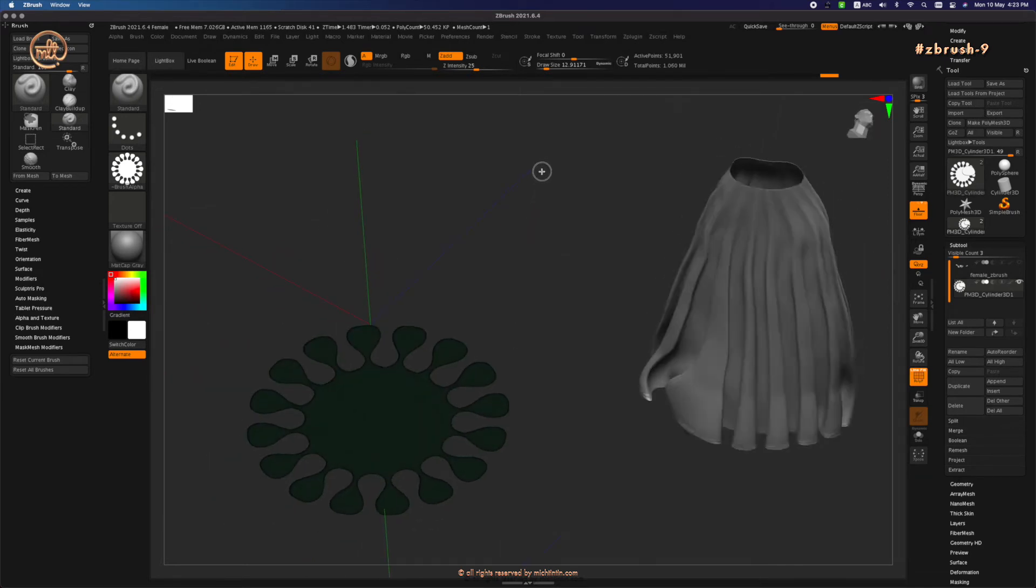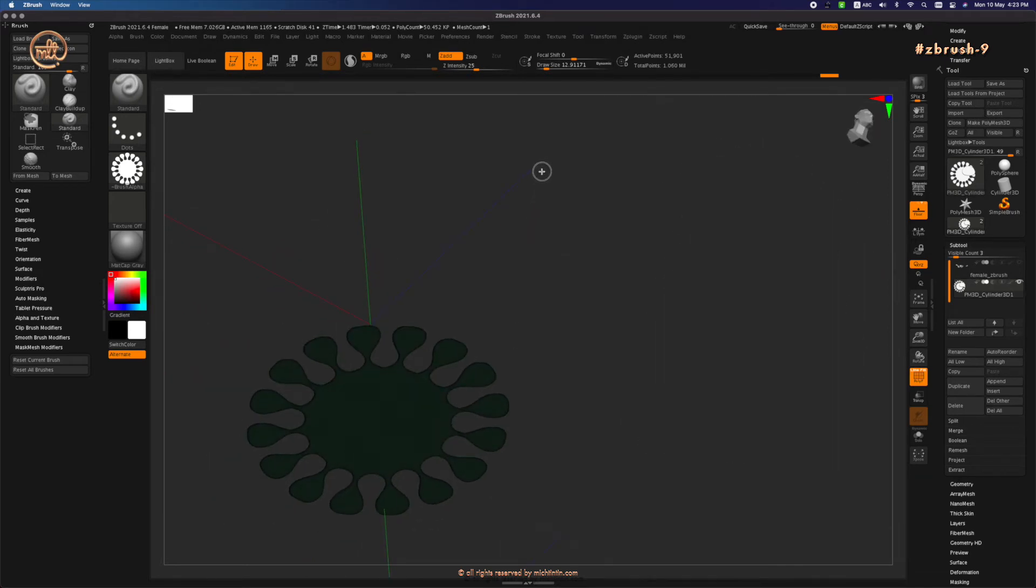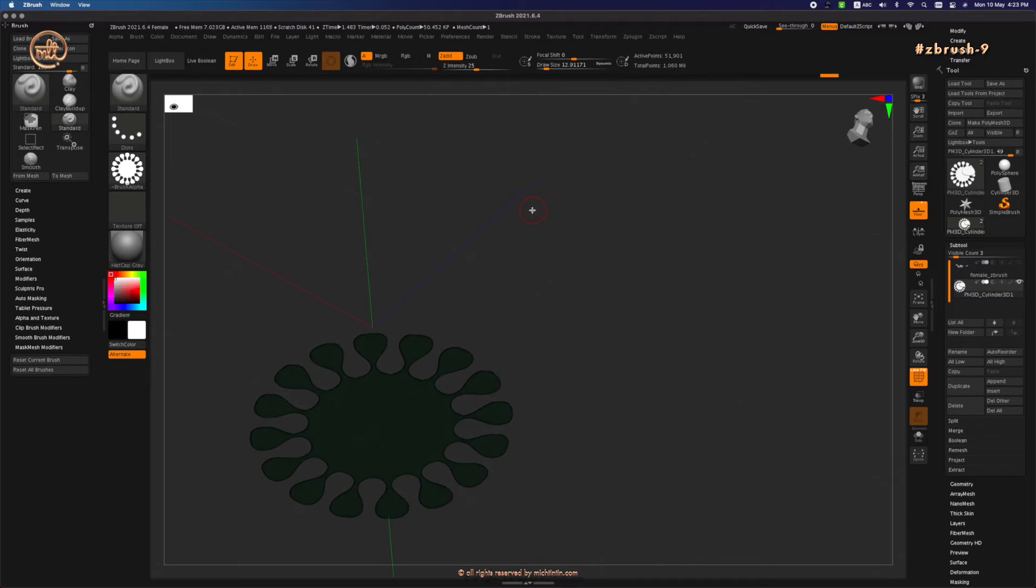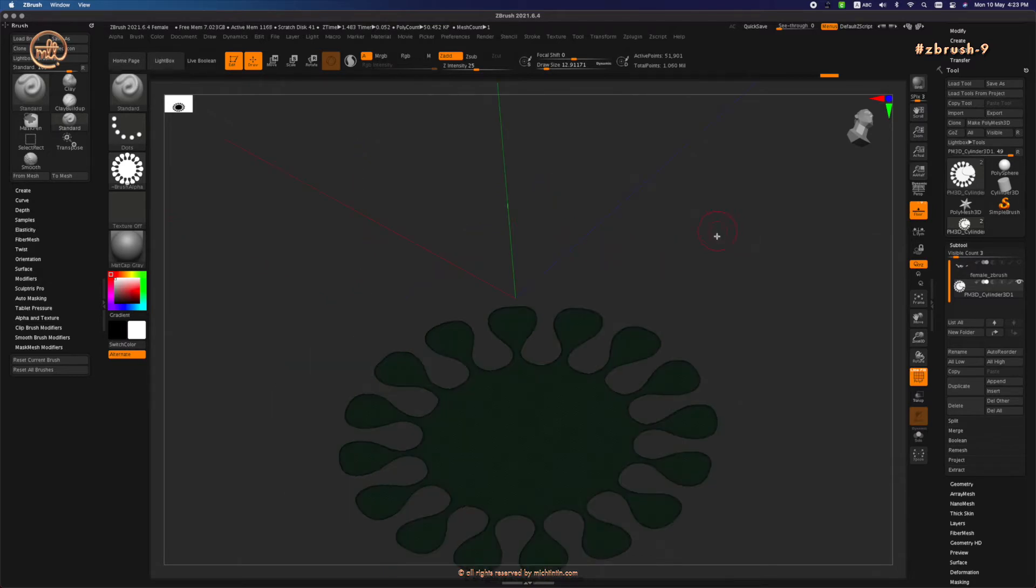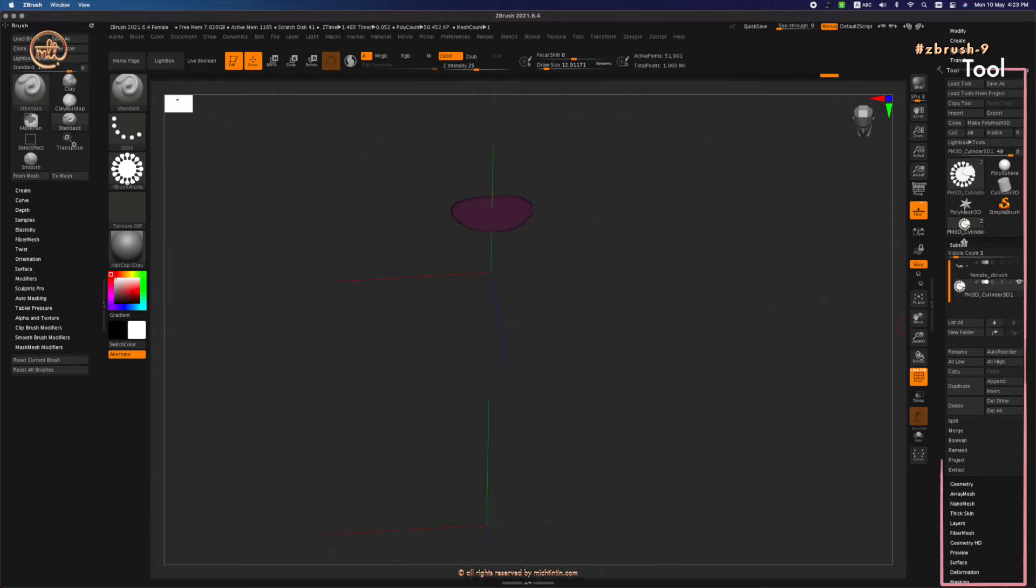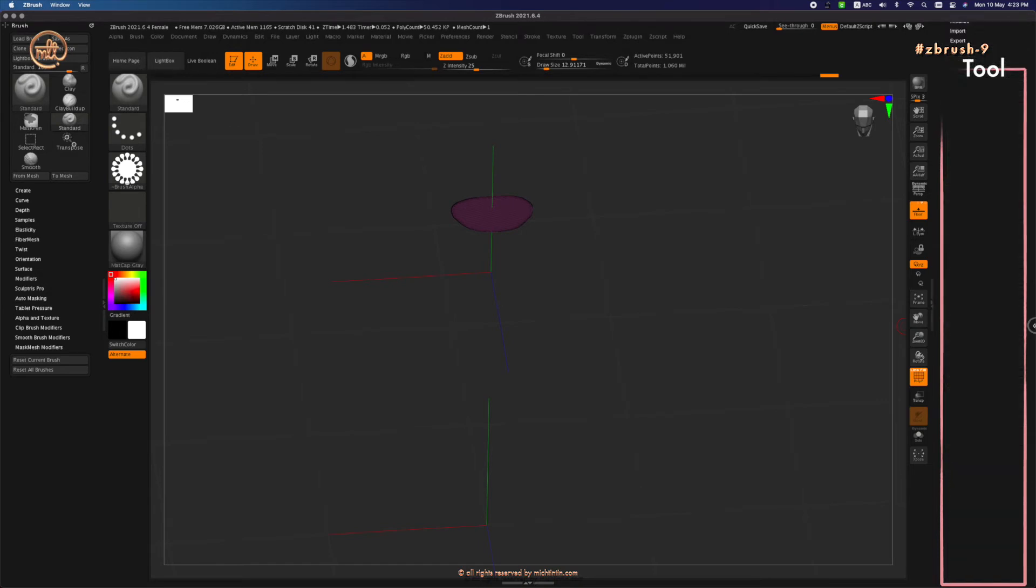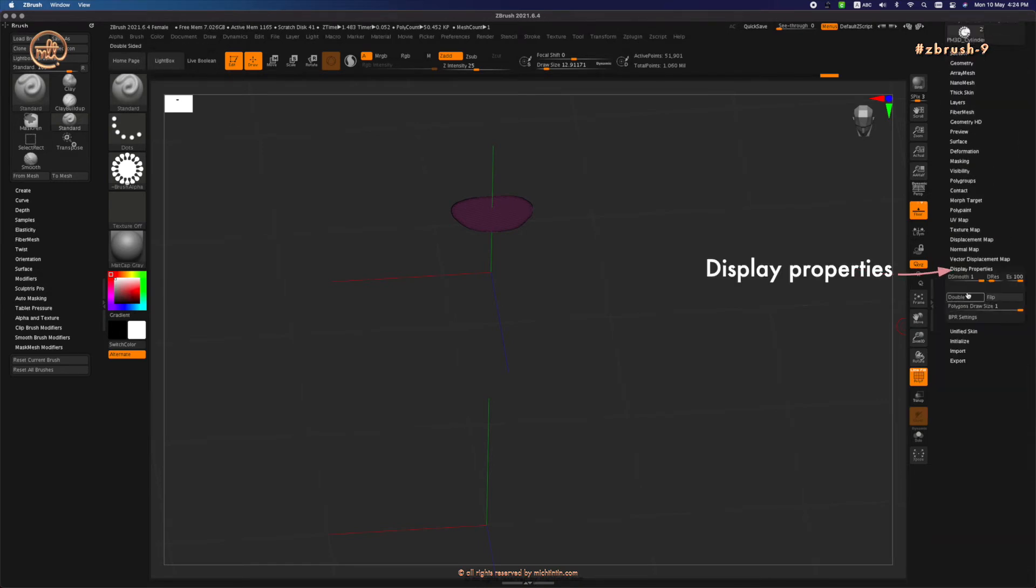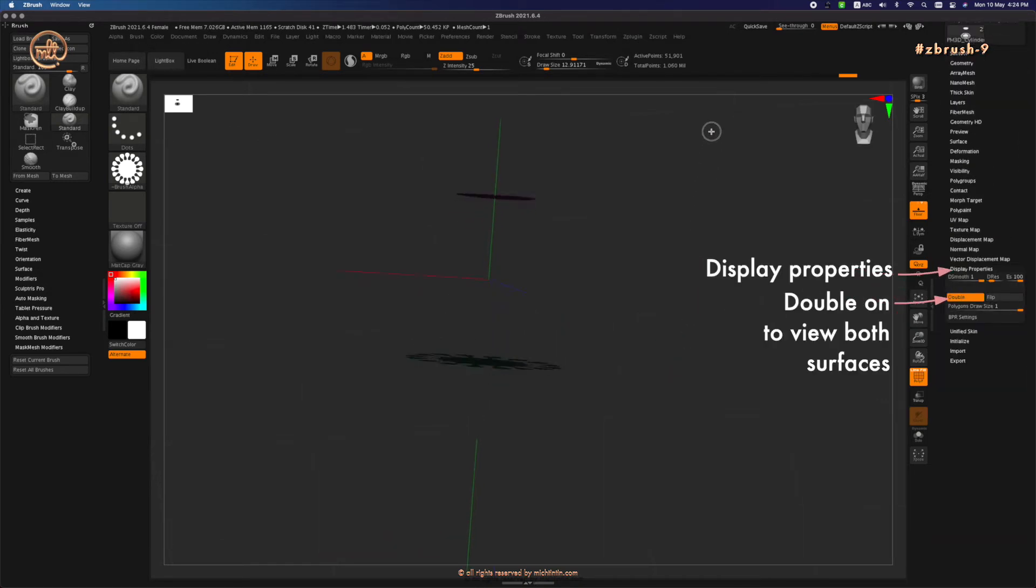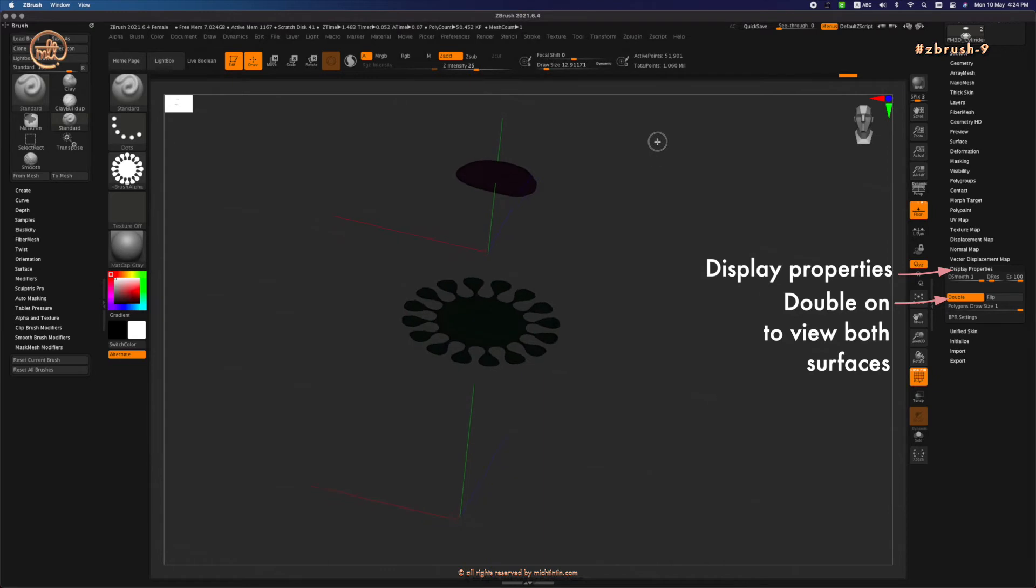So I will keep both surfaces empty when you look from the top and the bottom so that we can see through them. Go under Tool and under Display Properties, turn on double so that we can view both surfaces.